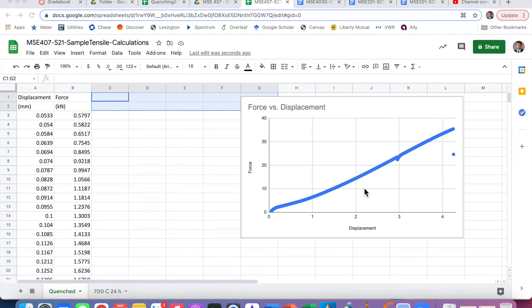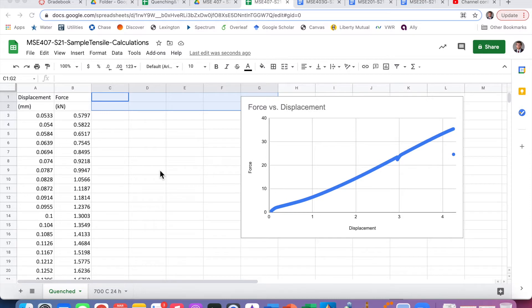In this module I want to recap some of the calculations done from the tensile test. This is a review of what you may have done in MSC202 as well as the theory from MSC201. We're going to use sample data to calculate the various properties: elastic modulus, yield strength, tensile strength, and ductility.